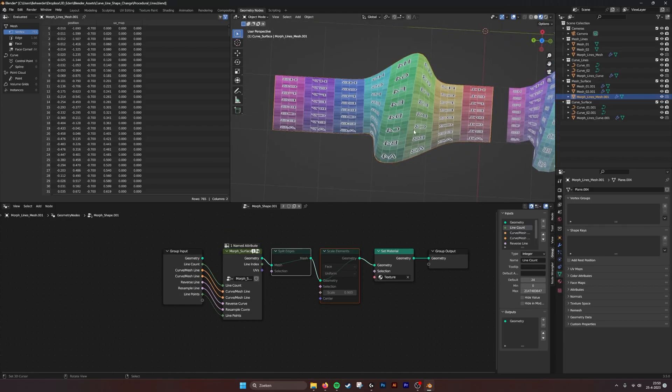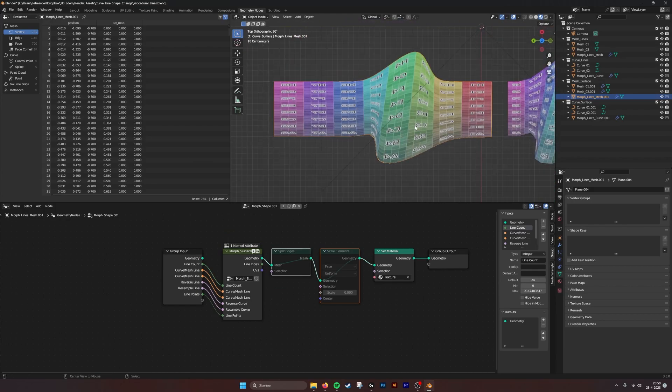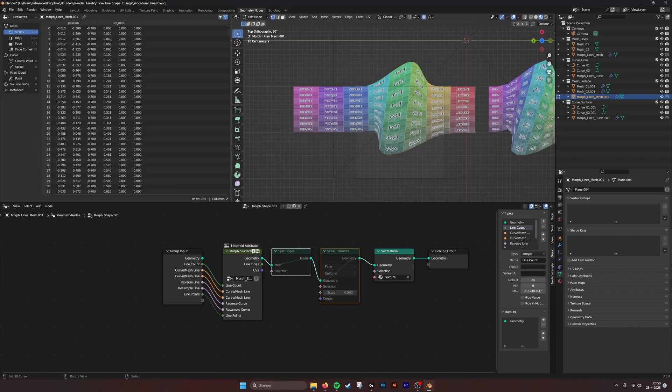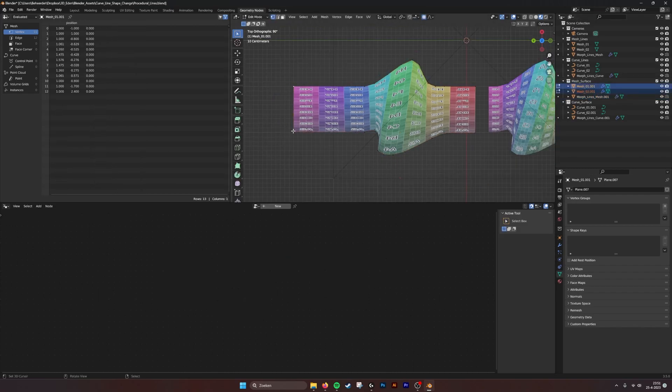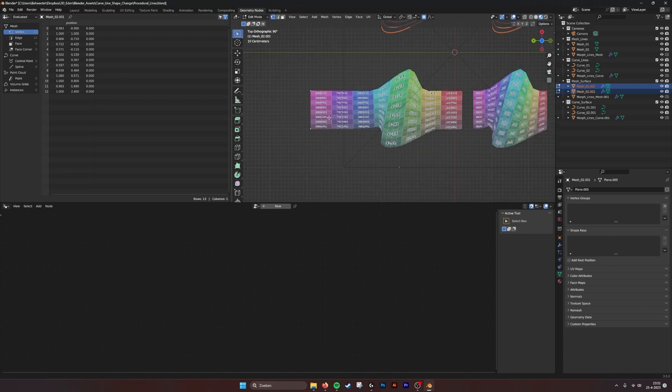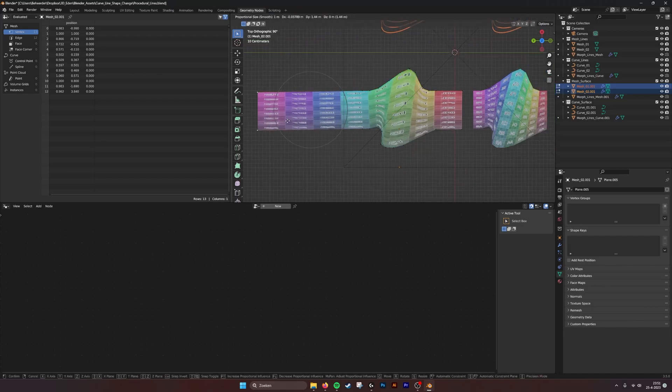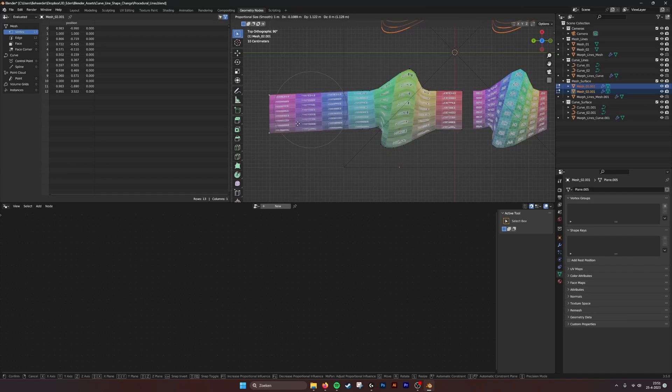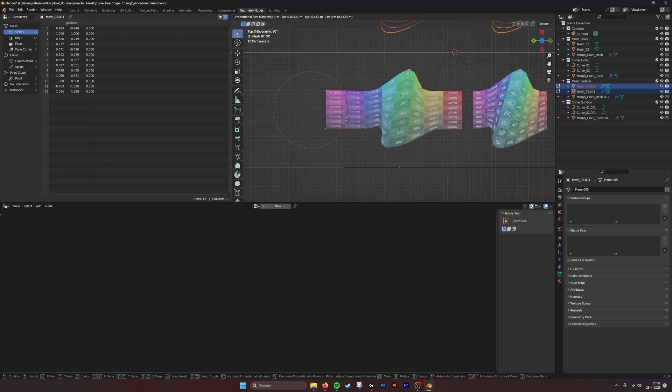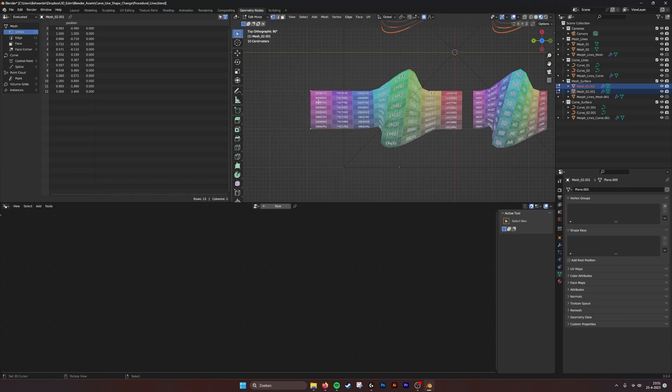If you look from the top like this, and I take the curves that make up this surface and grab them, you see that the texture stretches. It always sees it as a square.